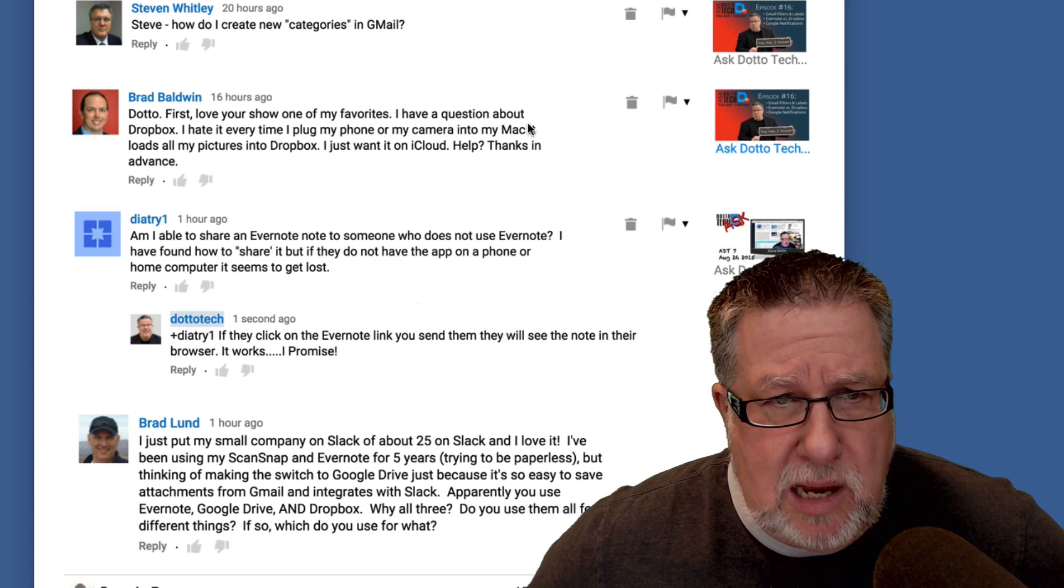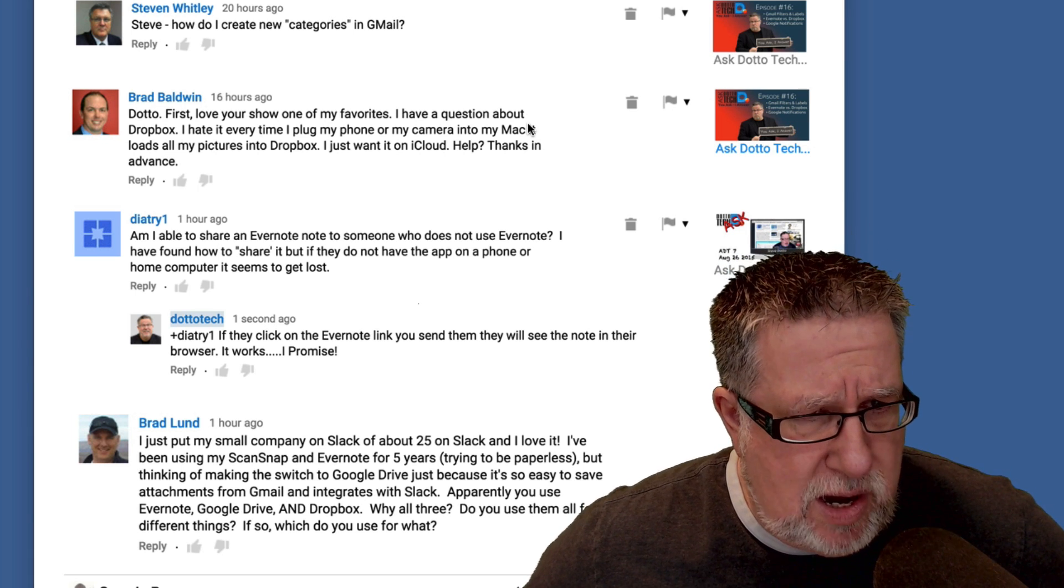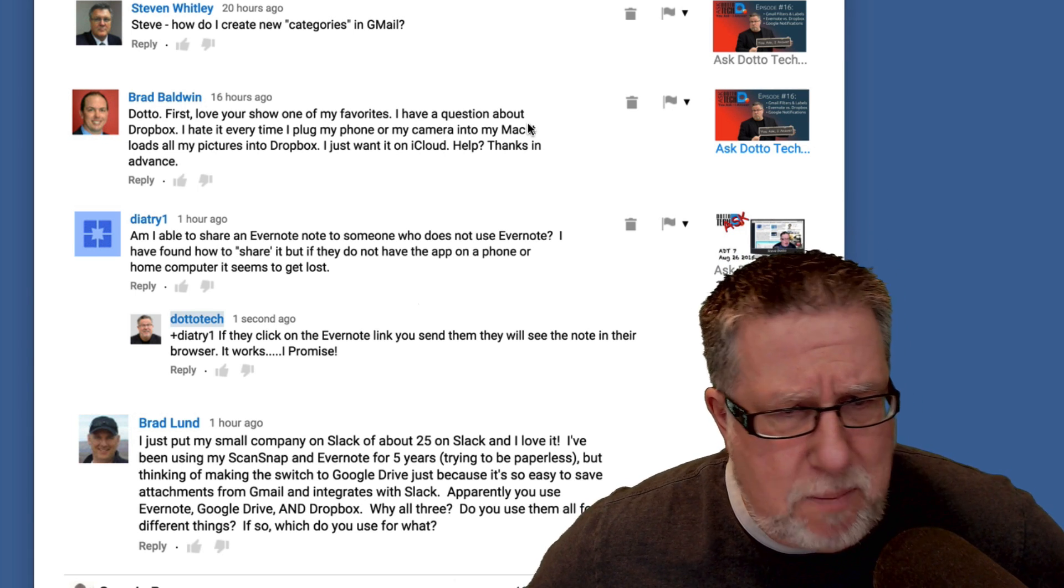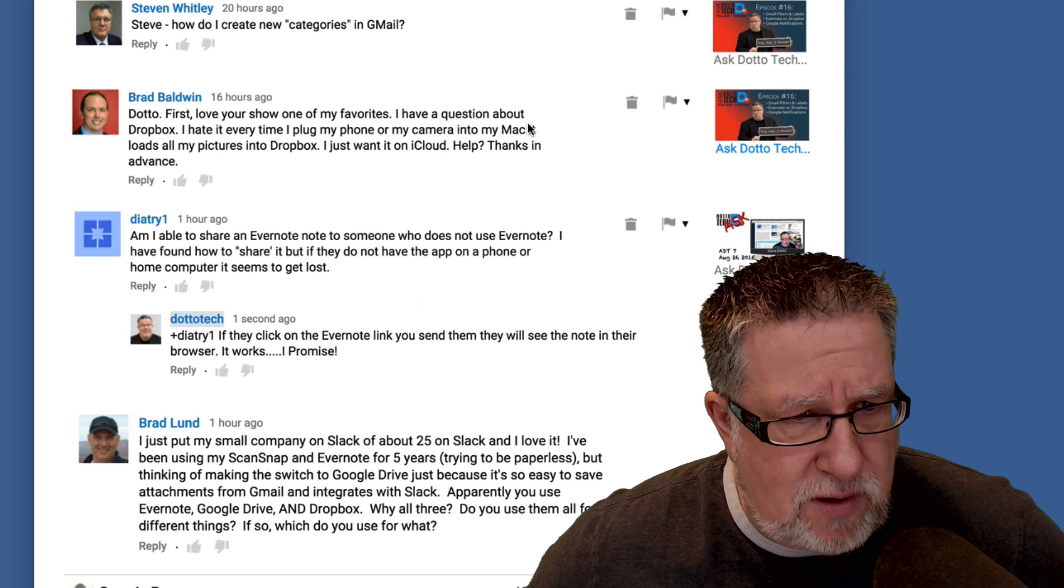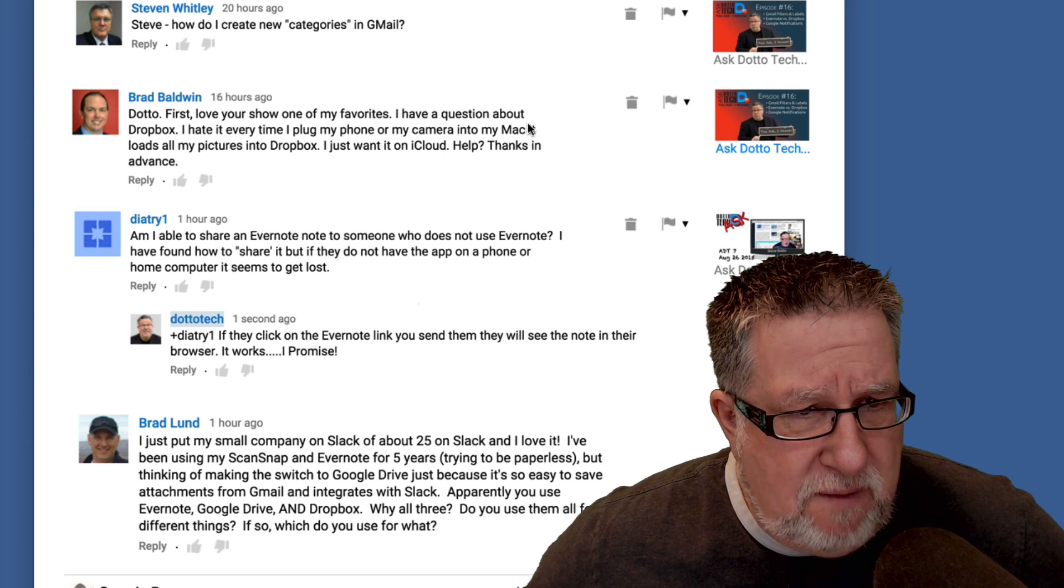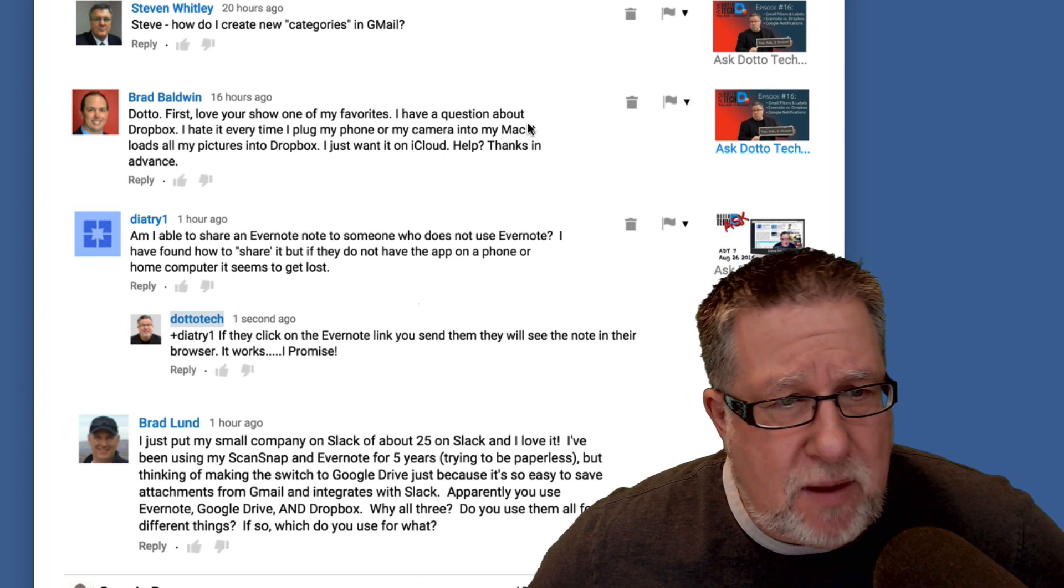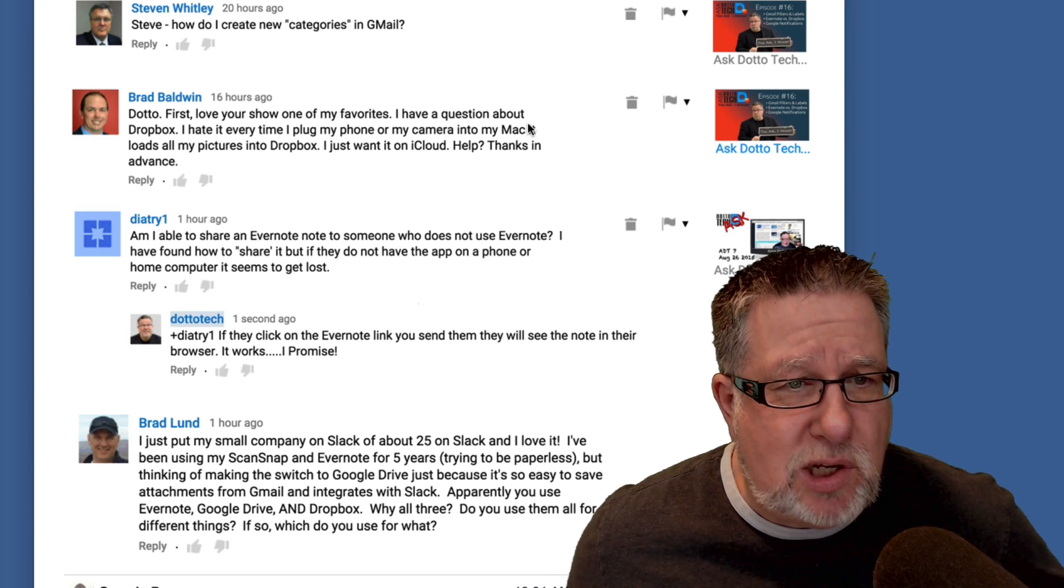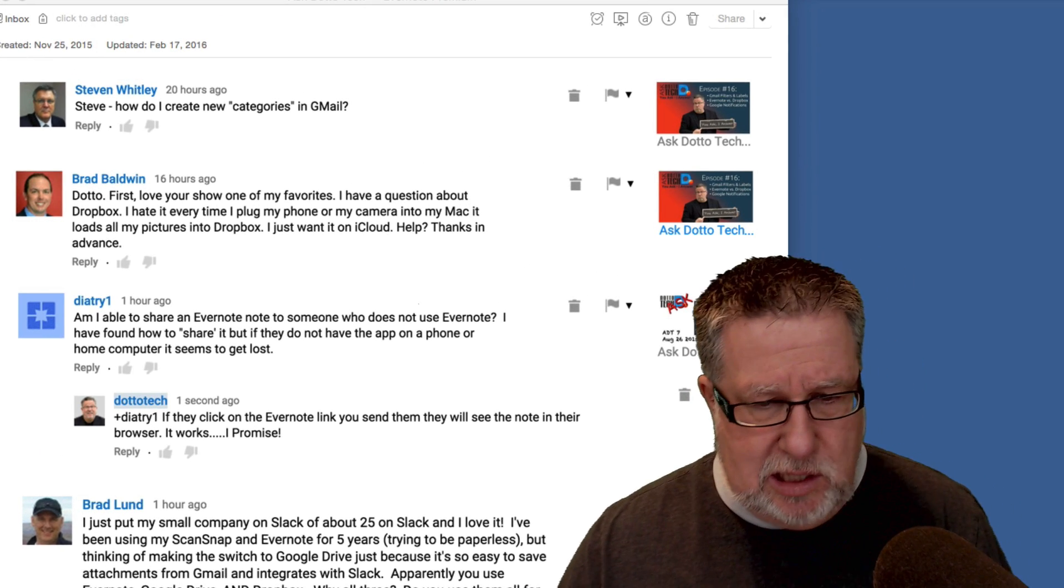Hope that answers your question, Brad. And finally, Dietry1 who says, Am I able to share an Evernote note with someone who does not use Evernote? I found how to share it but if they don't have the app on their phone or home computer, it seems to get lost. No, it doesn't get lost.